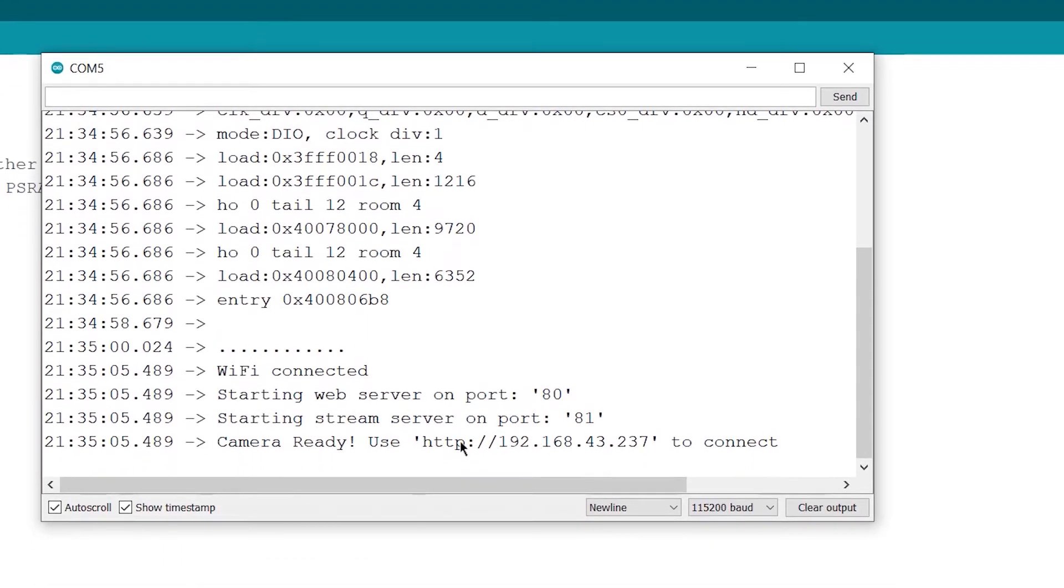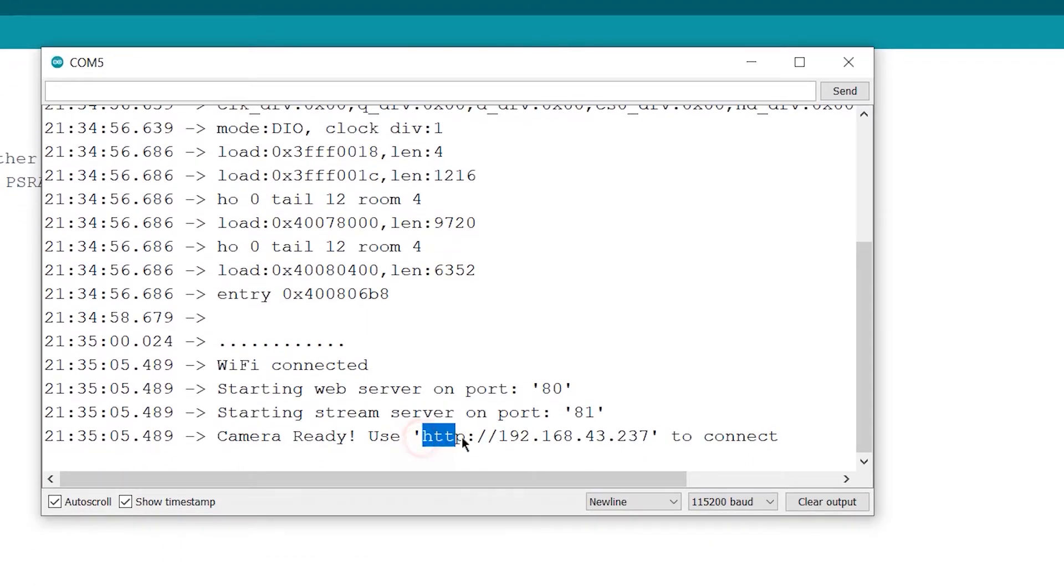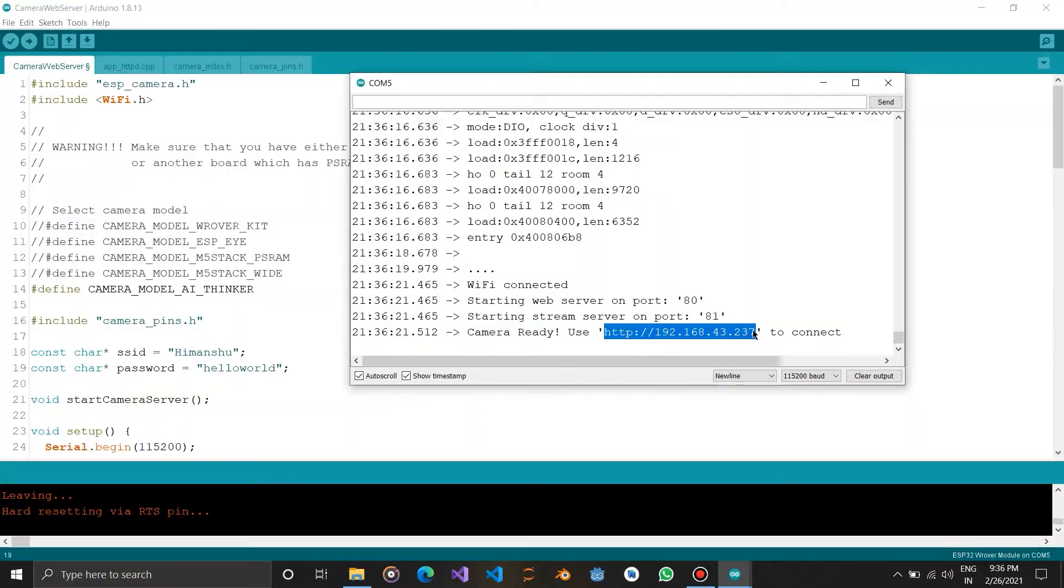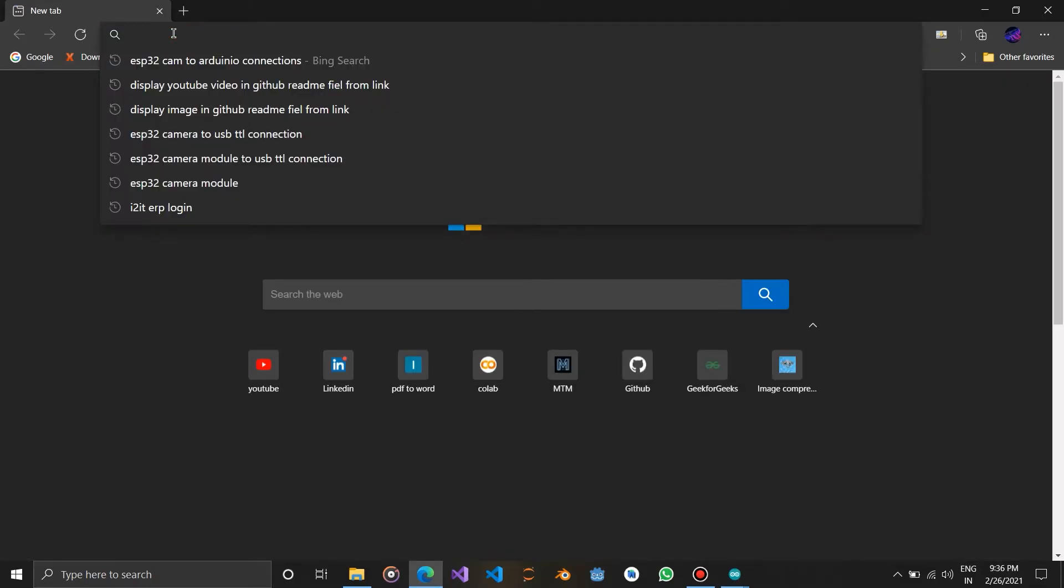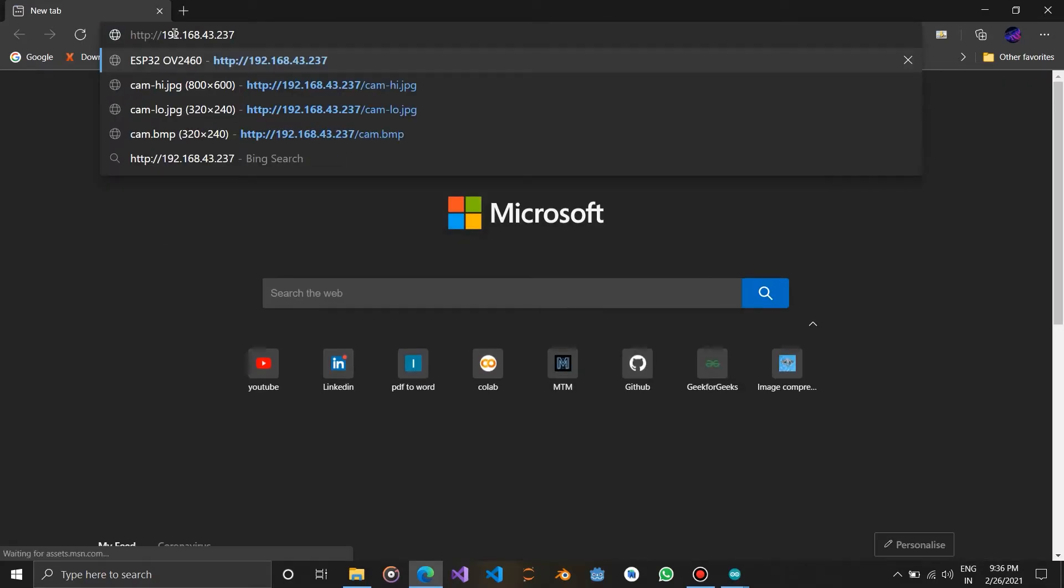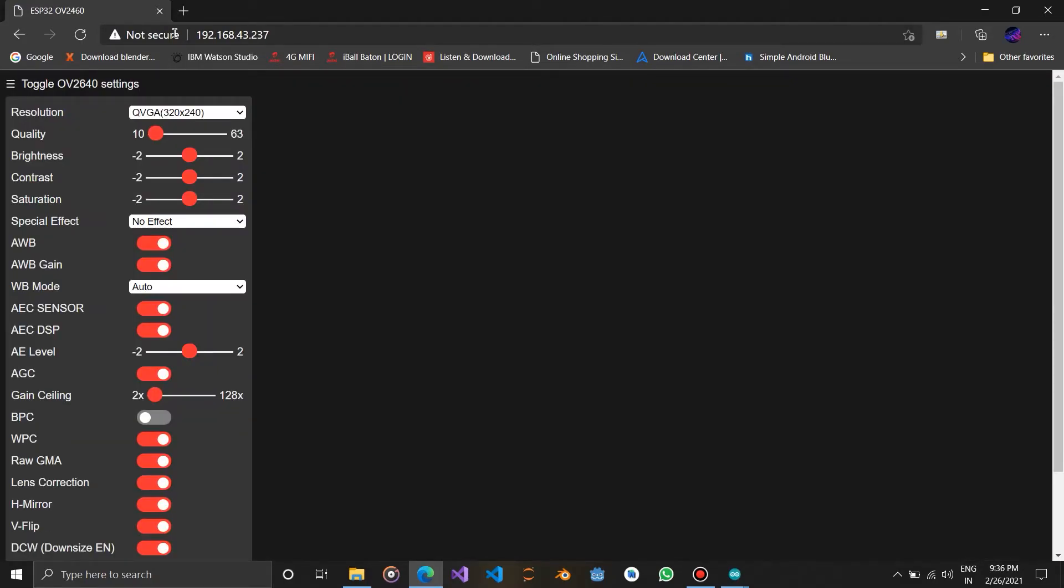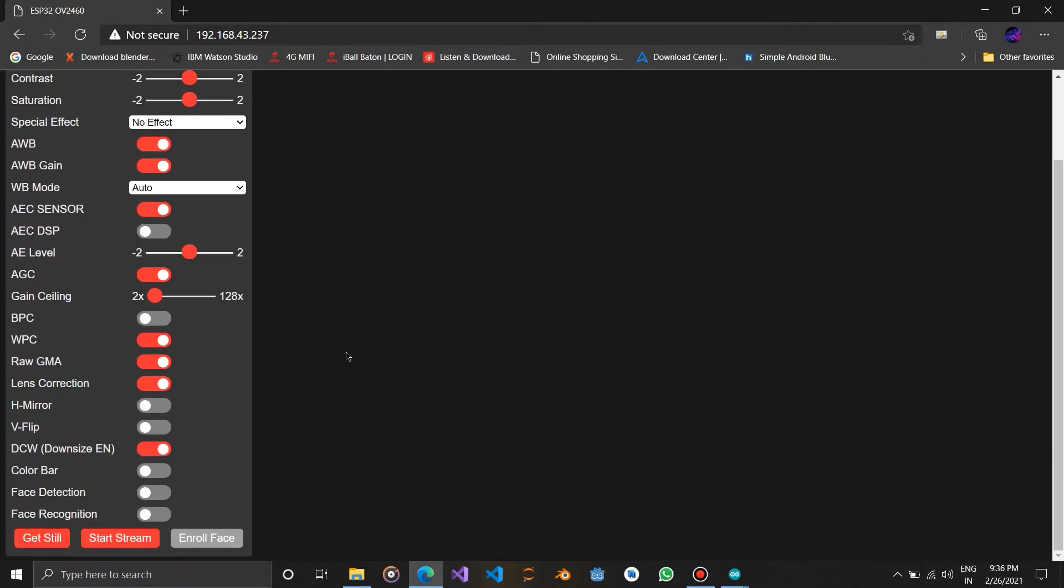So copy the link and open it in your favourite browser. This is our website hosted on the ESP32 camera model.